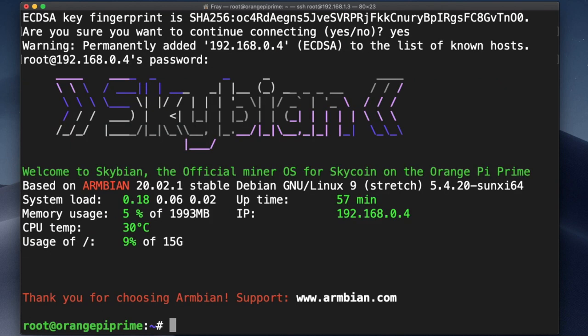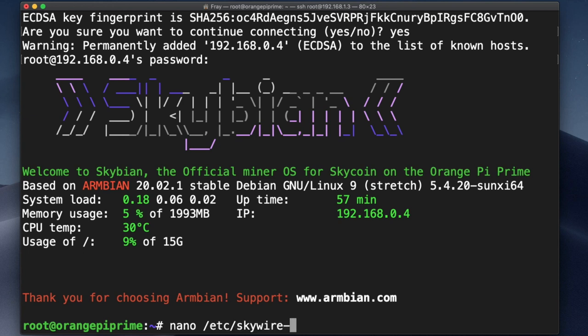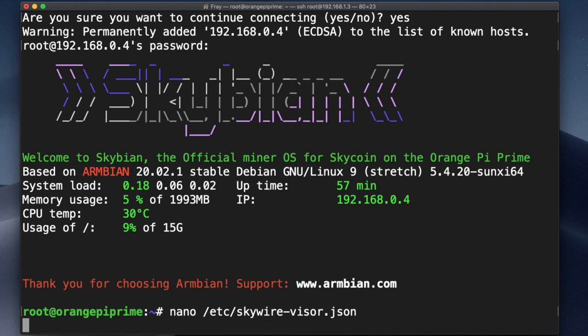But I'll walk you through what making a change looks like, though your reasons for SSH-ing into your Skyminer may be different than mine. In my case, I'm wanting to change the port that is used for Skychat. It's currently 8000 and I want to change it to 8001. So I'm going to enter this command: nano /etc/skywire-visor.json, which will take me to a screen and menu like this.